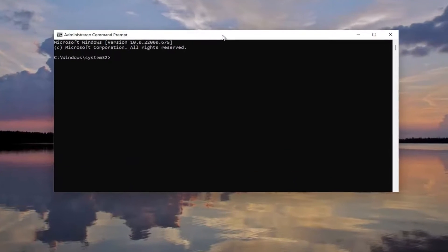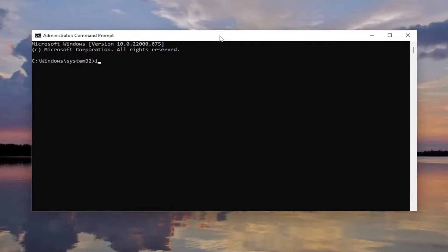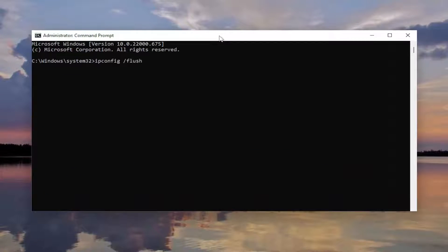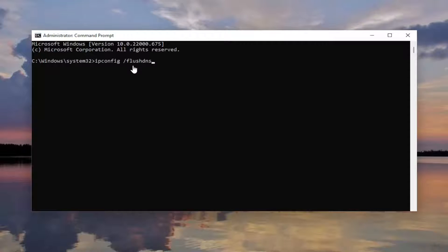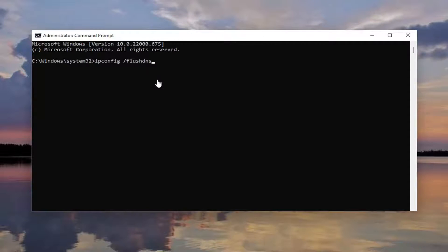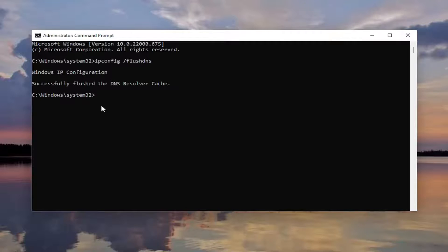And now you want to type in ipconfig forward slash flushdns. Flushdns should all be one word attached to that forward slash out front. Hit enter on your keyboard. You should come back with Windows IP configuration successfully flushed the DNS resolver cache.